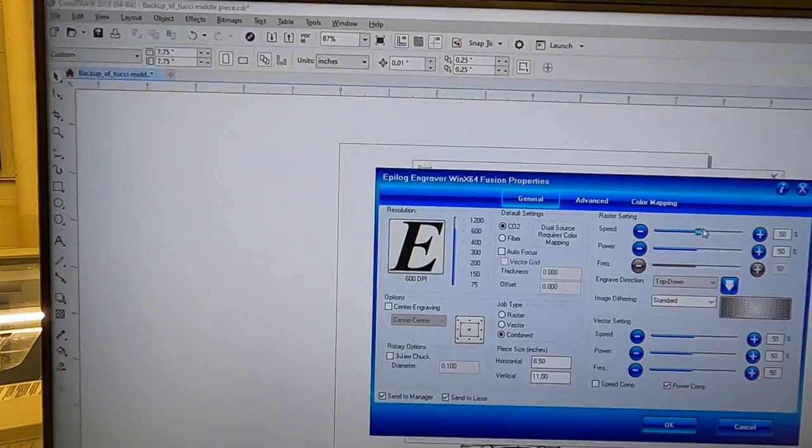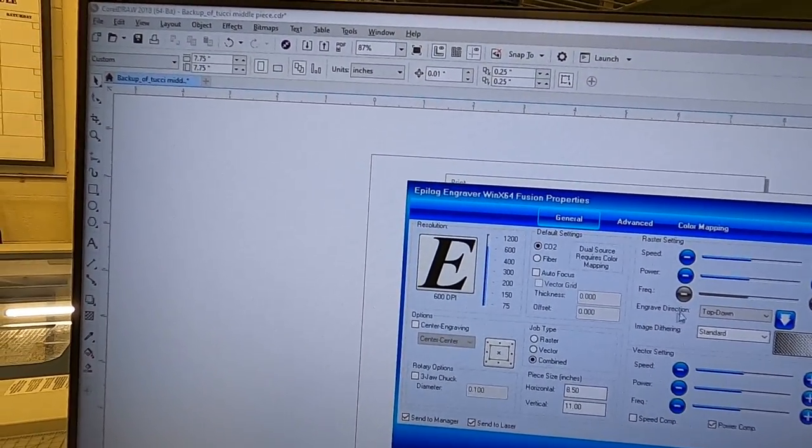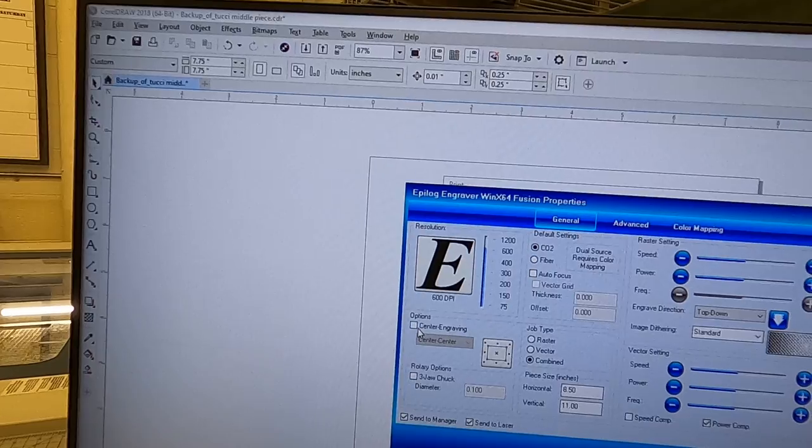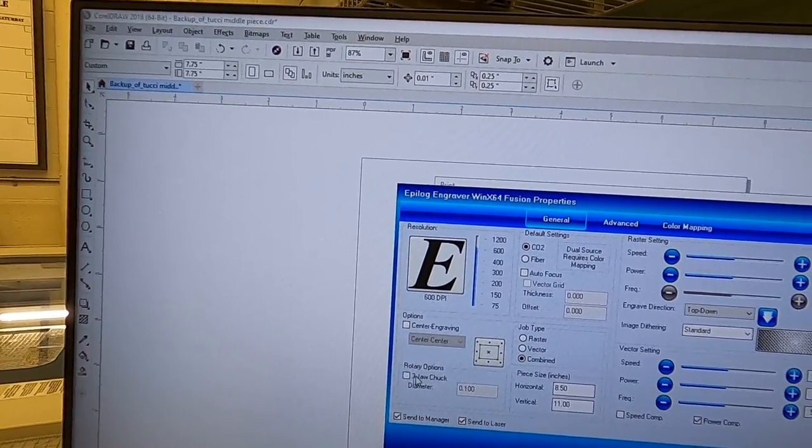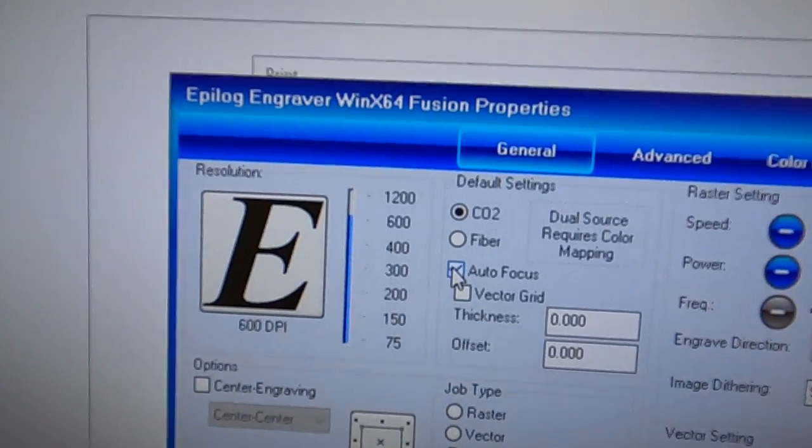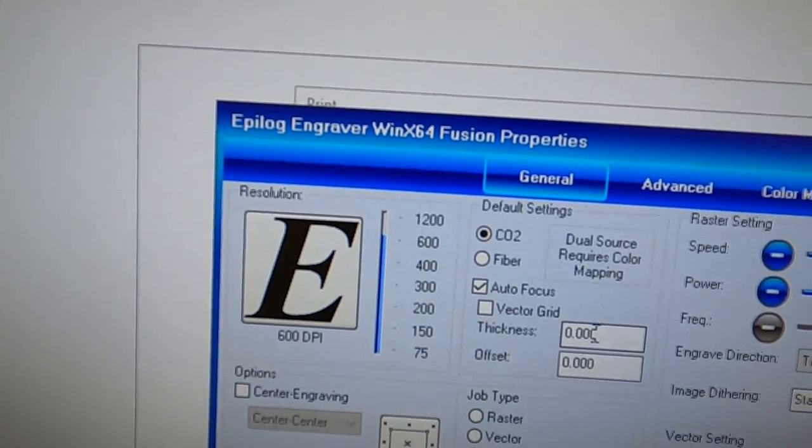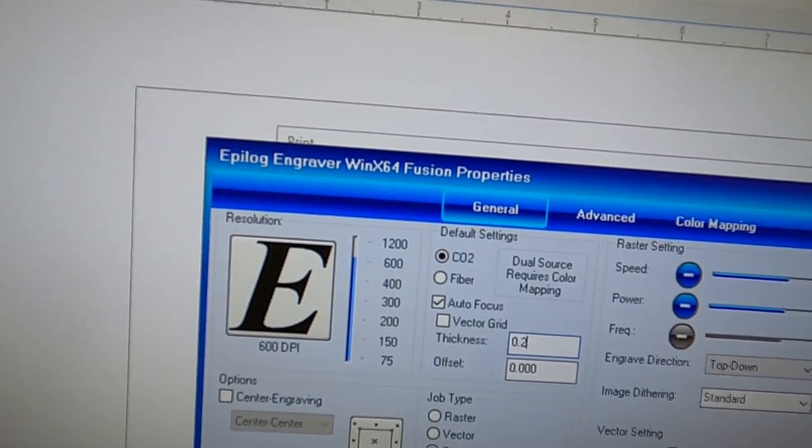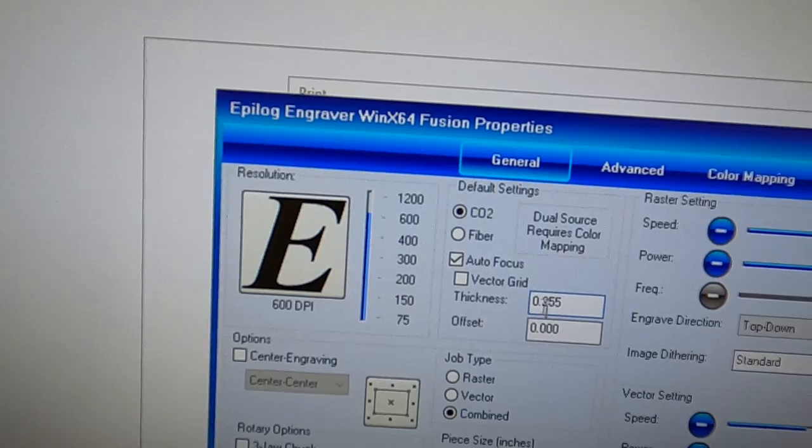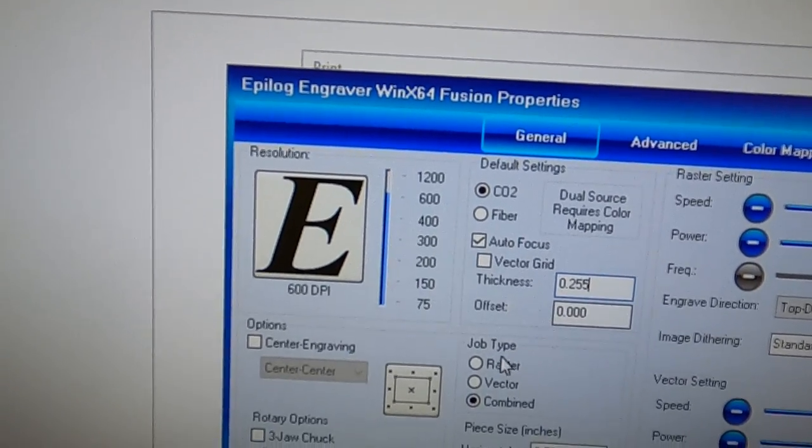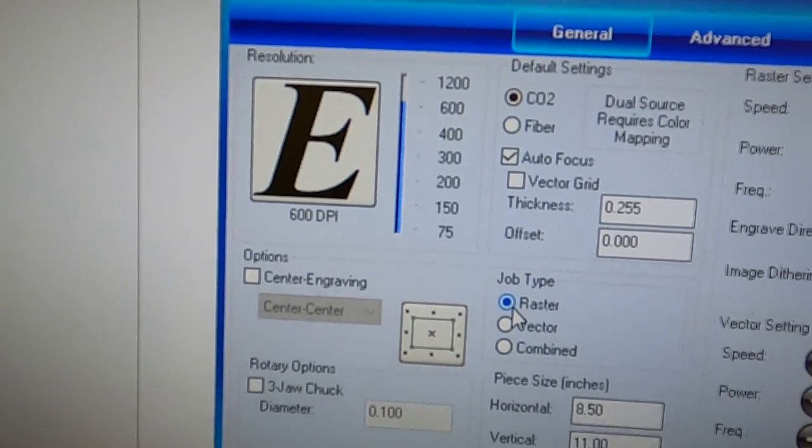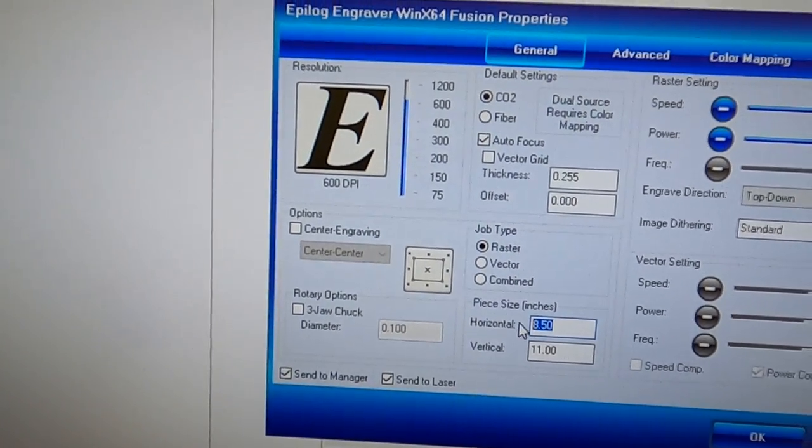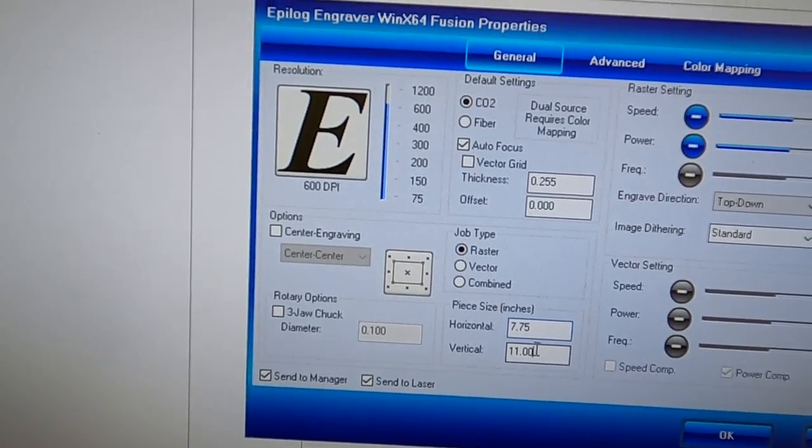Now here's where things can get a little bit tricky but we're going to take all the mystery out of this. I want auto focus on, and then I have to put my thickness in. I used an electronic caliper to find out the exact thickness. I want a raster. Now I need to put in my horizontal and my vertical sizes of the product.